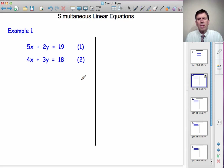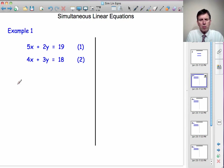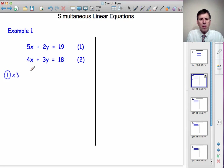We're going to be using something called the elimination method — we're going to eliminate y from these equations. Before we can do that, we need the same amount of y in each equation. So I'm going to take the first equation and multiply it by 3, and multiply the second equation by 2, because the lowest number that 2 and 3 will go into is 6. The only way to get the same number of y's in both equations is to multiply them up until we've got 6y in each equation.